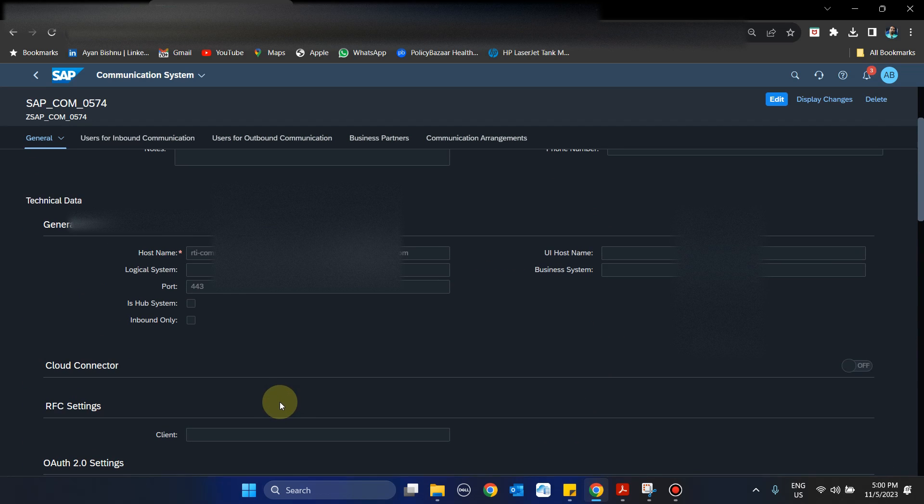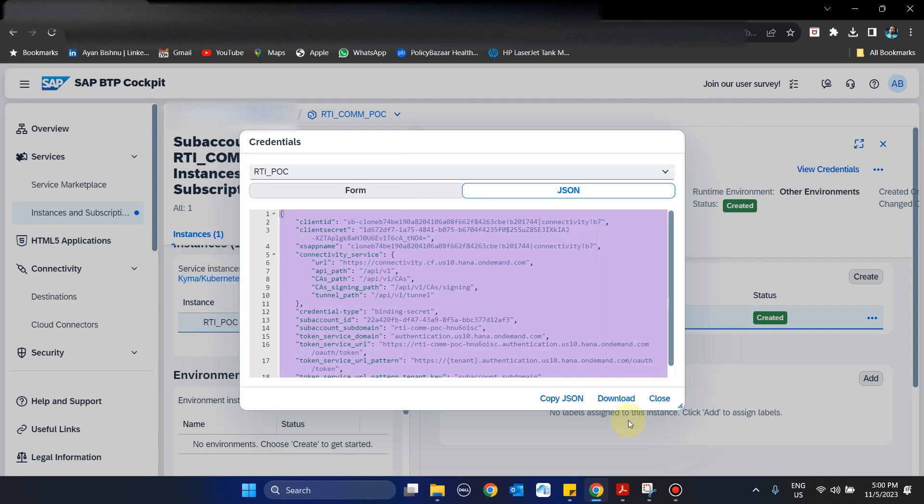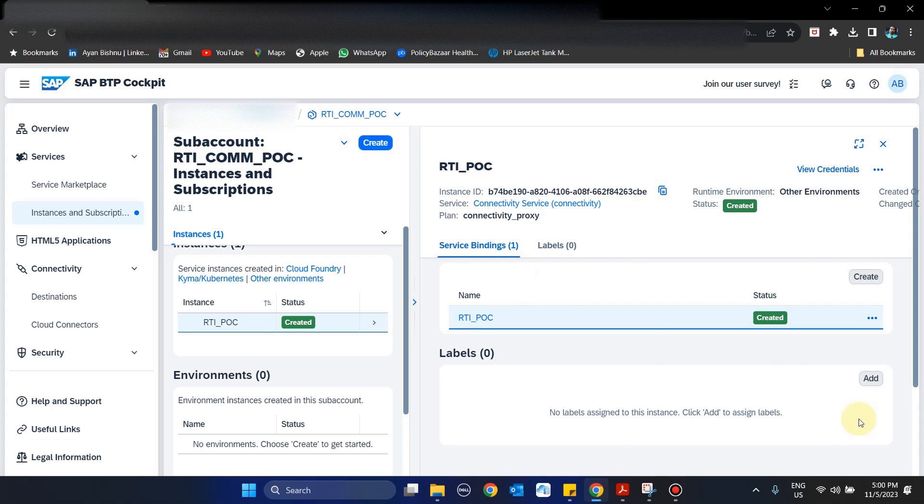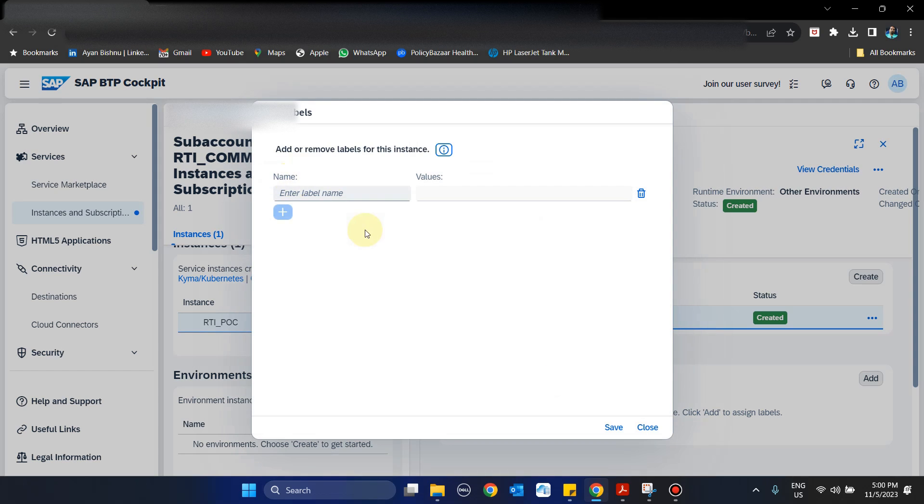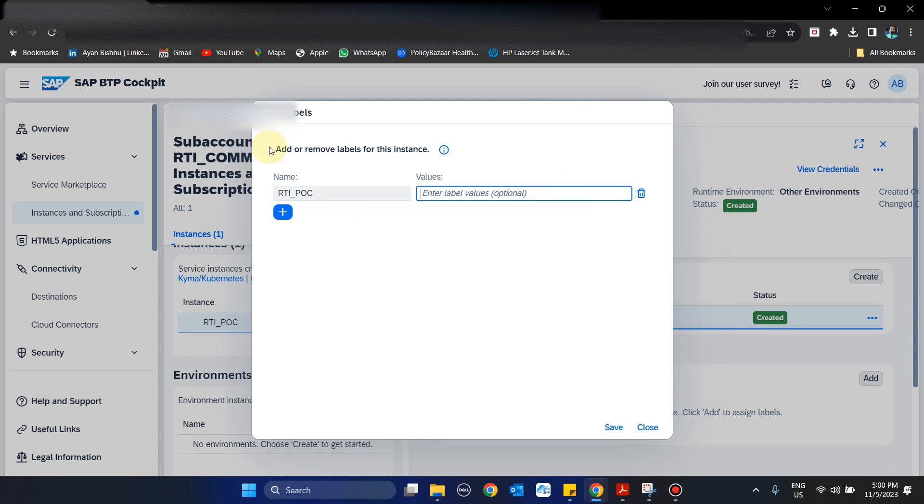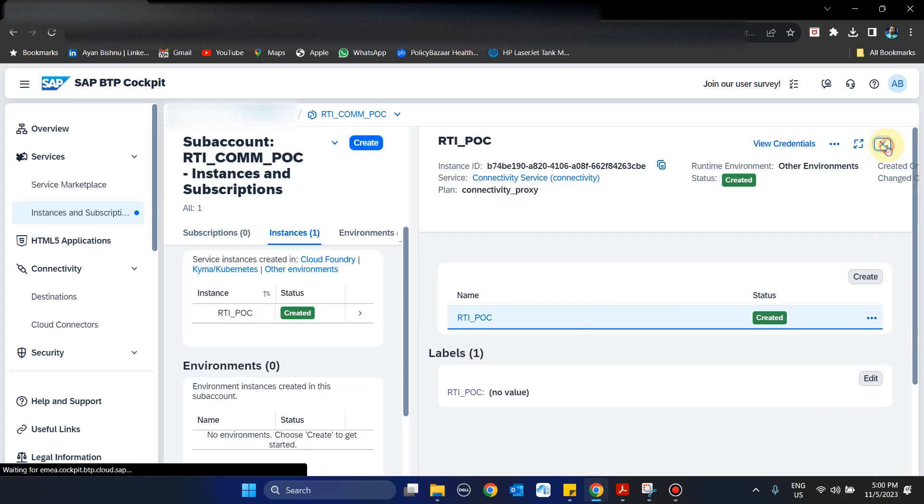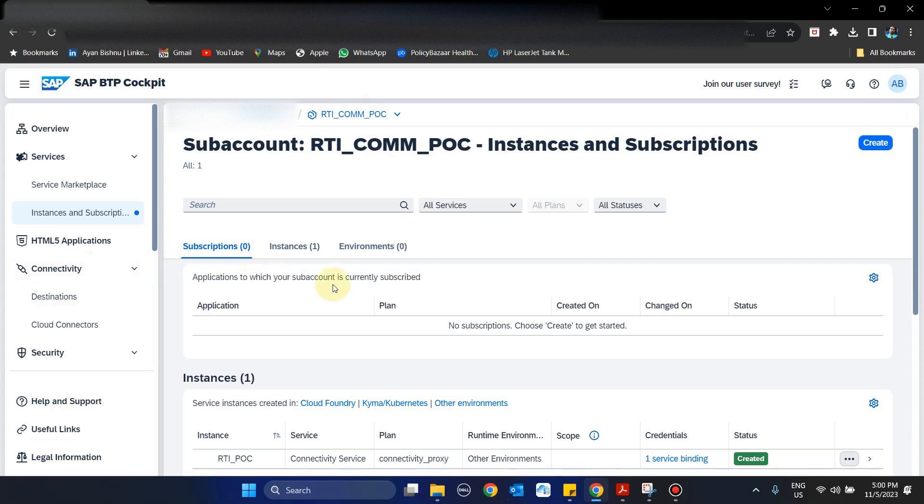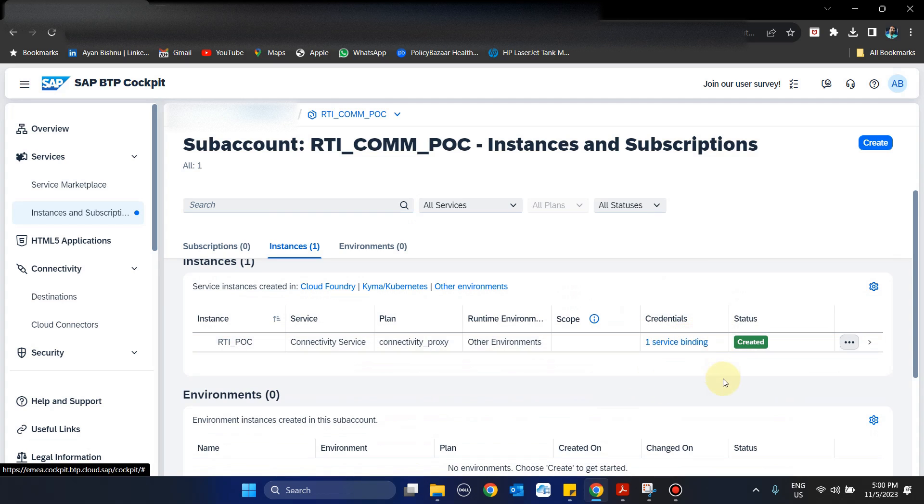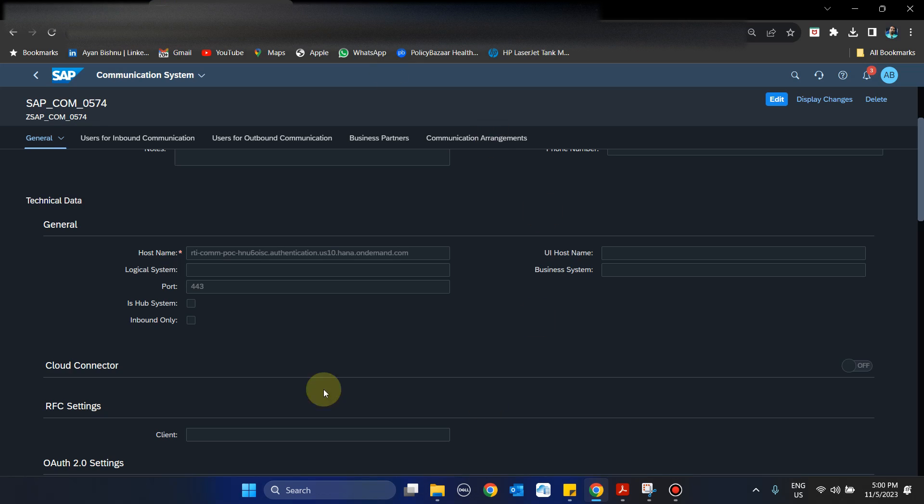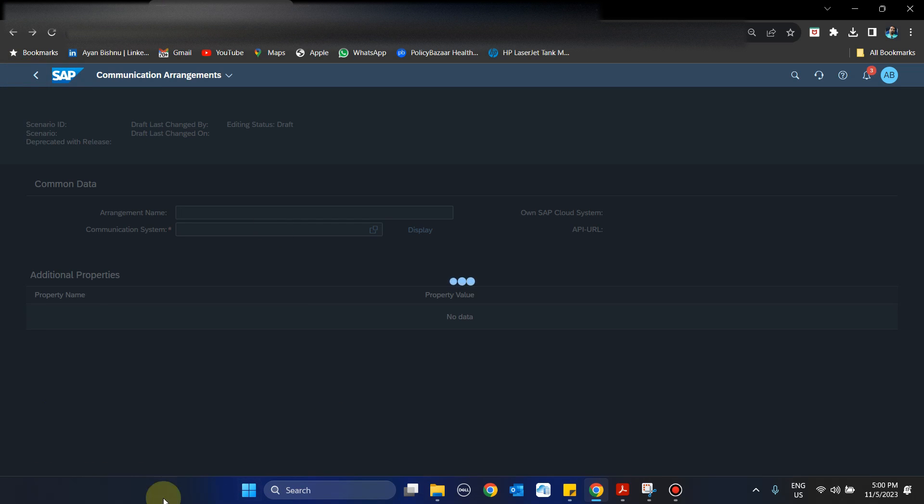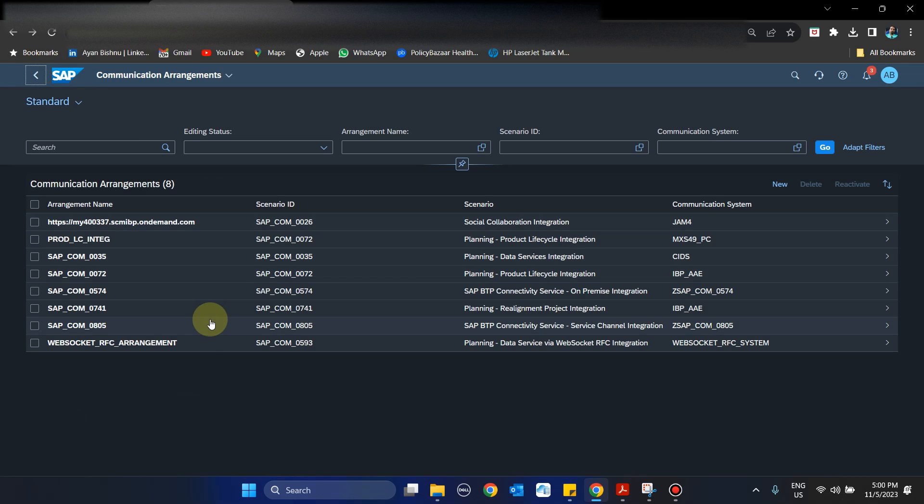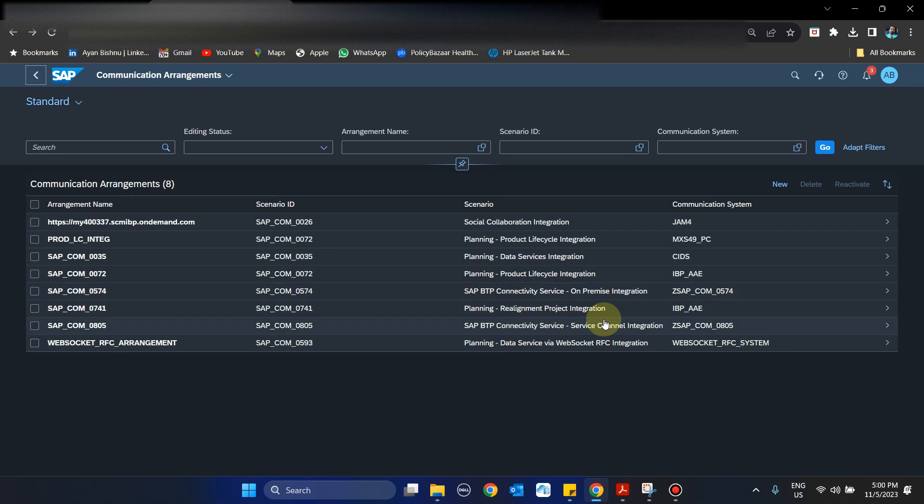This basically ensures that my IBP is now connected to the BTP environment. Just for the purpose of labeling and understanding, I will just add a friendly label here. So at this point of time, what we have done is we have created an instance, created a service binding, used the JSON of the service binding, and based on that we have created communication arrangements 0574 and 0805, which are the BTP-related connectivity services.